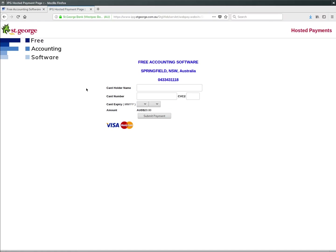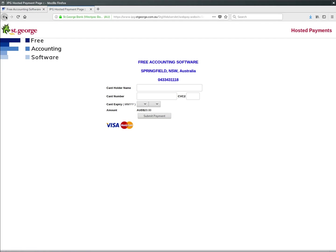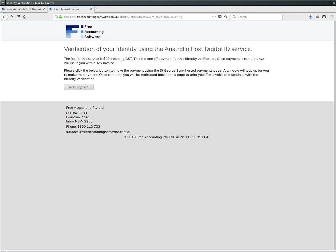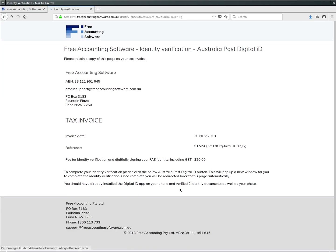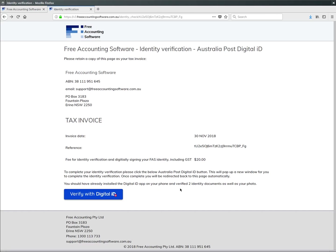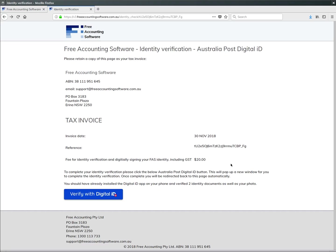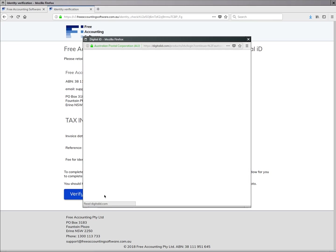If you click the button that says 'Make Payment,' then the St. George Bank hosted payments page pops up and you can make the payment. Once payment is completed, it'll direct you to this page which is going to give you a tax invoice for your records. Then click 'Verify with Digital ID.'